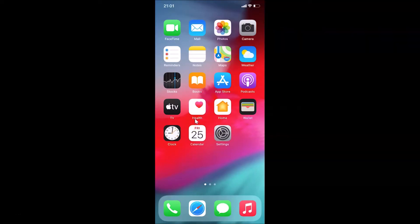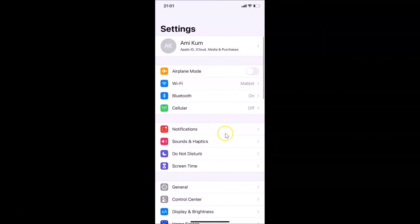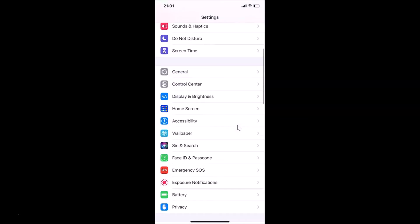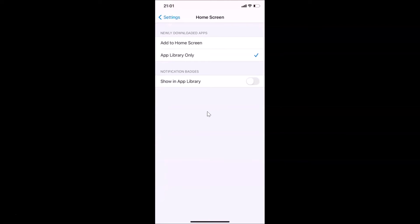Open your Settings app. Once it's open, scroll down to Home Screen and tap on it to open it.